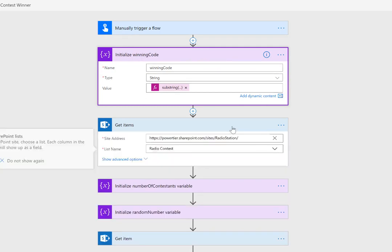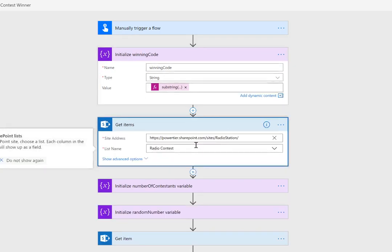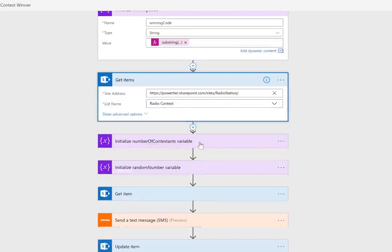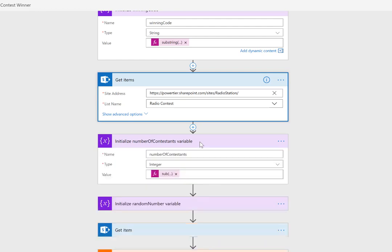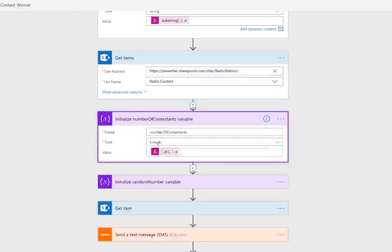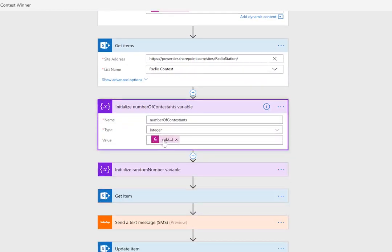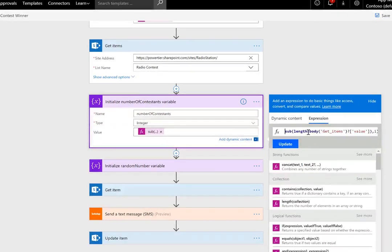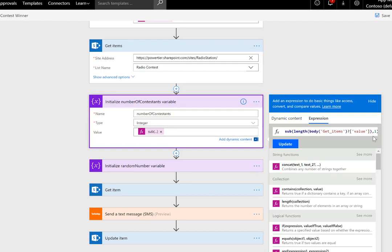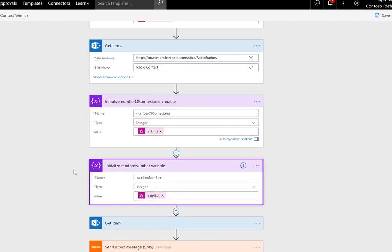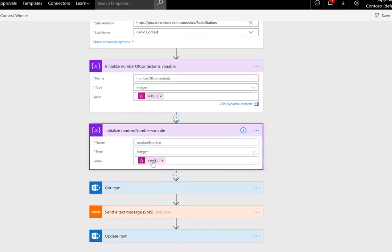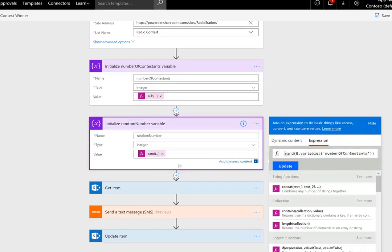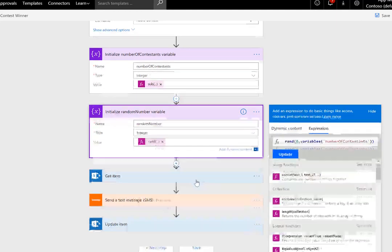Next, we'll get all of the items from this SharePoint list, and then we want to be able to randomly choose one of them. To do that, we need to understand how many contestants there are. We'll use this expression to get the length of the get items value array—all of the nodes returned from that list. We also want to do a subtraction, because when we determine the index of the randomly selected winner, it's going to be zero-based, so we subtract one off of this number. Next, we'll determine the random number between zero and our number of contestants.